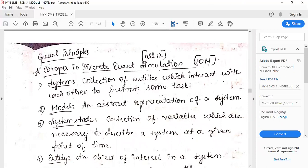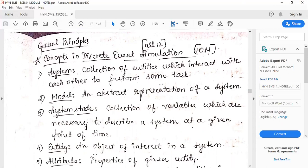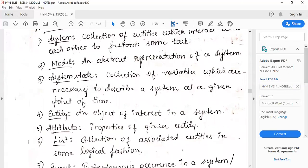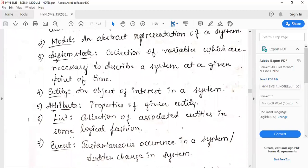The next unit covers concepts in discrete event simulation. Key definitions: a system is a group of components which interact to accomplish tasks. A model is an abstract representation of a system. System state is a collection of variables required to describe the system at a given point in time. An entity is an object of interest in a system. An attribute is a property of an entity. A list is a collection of associated entities arranged in some logical fashion.